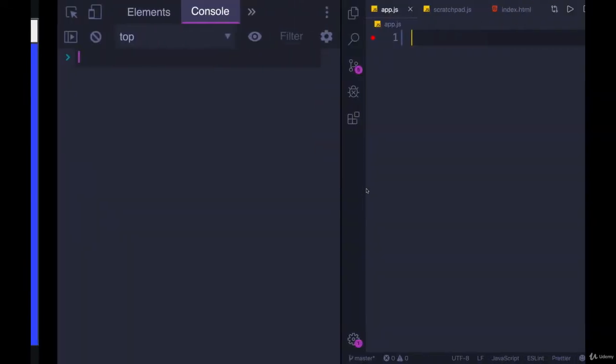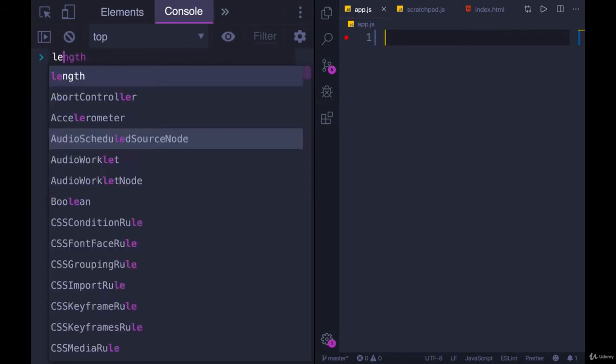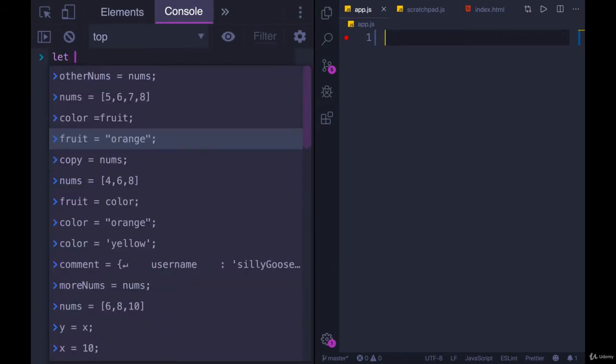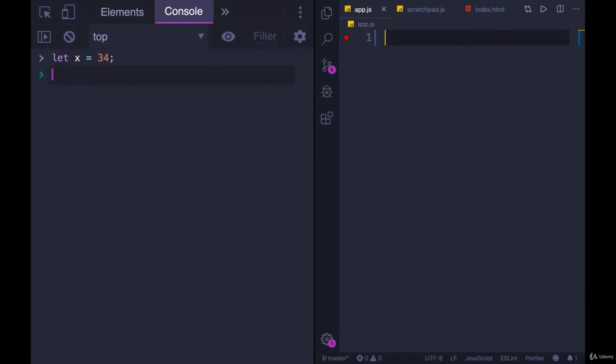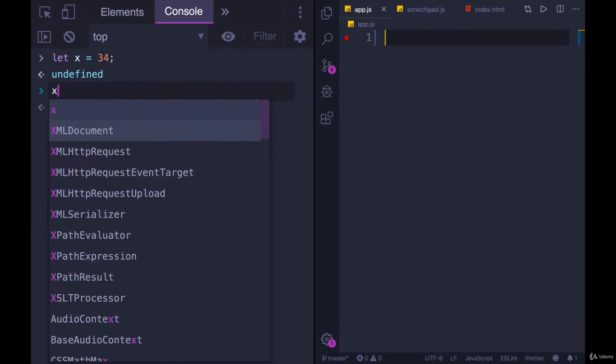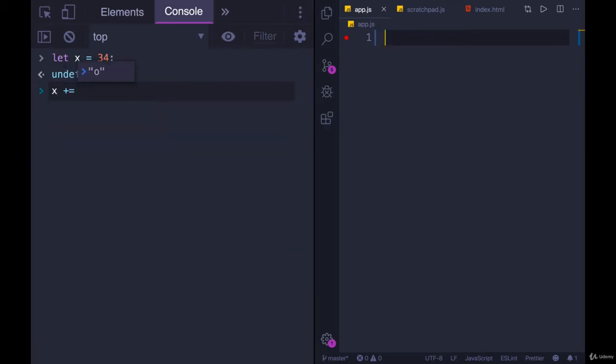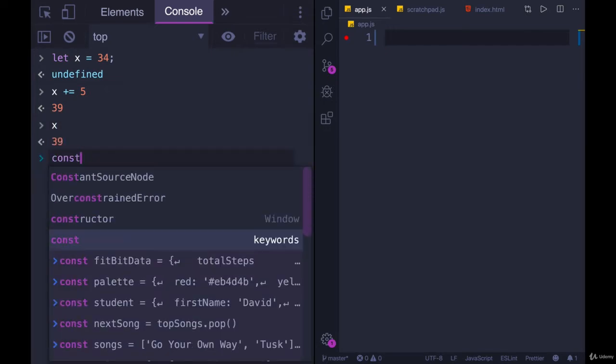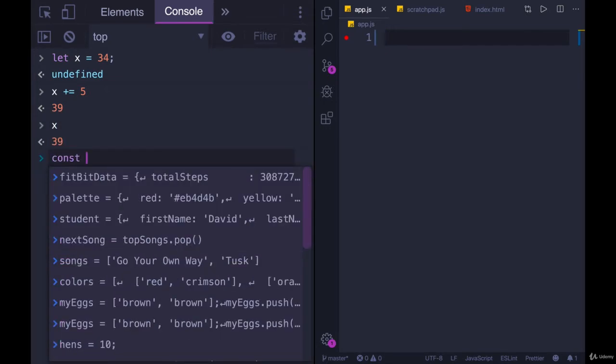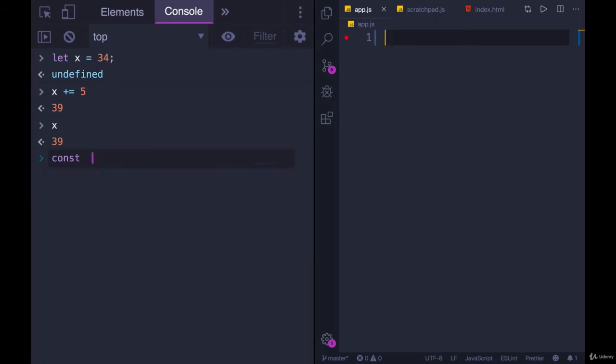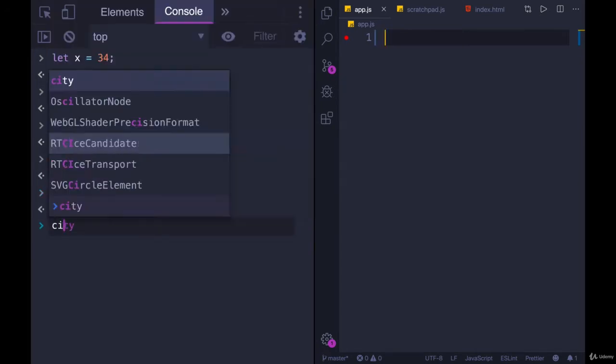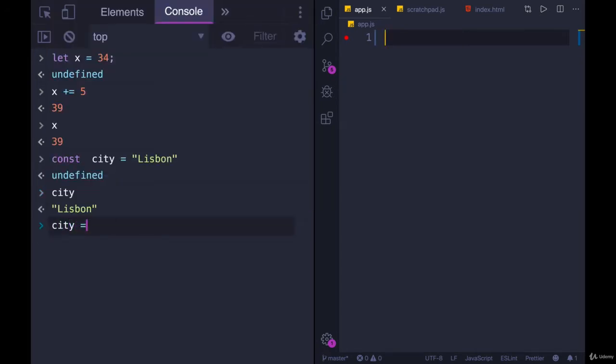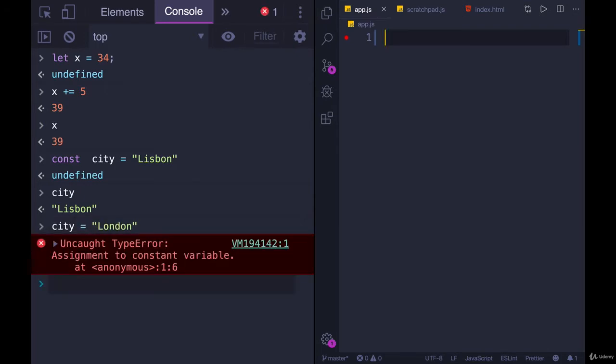So we're talking about const. We saw const early on when we defined variables. We saw we could use let. Let x equals 34. We can change x at any point. x is now going to be five more. We just incremented x and it did change. If we instead use const to define our variable constant, we'll go with const city equals Lisbon. City is now set to Lisbon and if I change it, city equals London. Not okay.